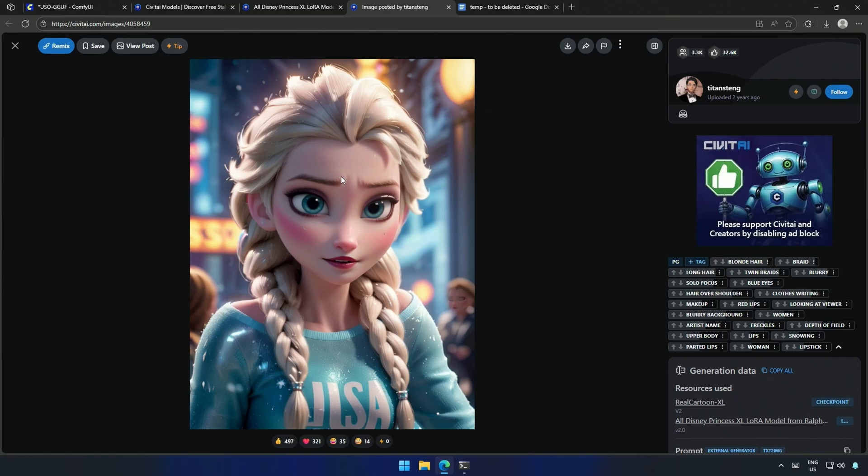I should be able to get the style from some of the older LoRa, based on stable diffusion models. With the power of the flux model, using just an image.